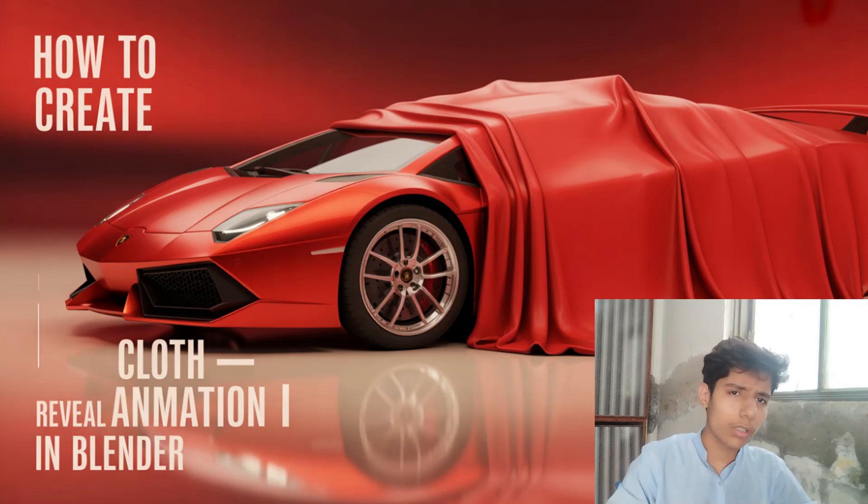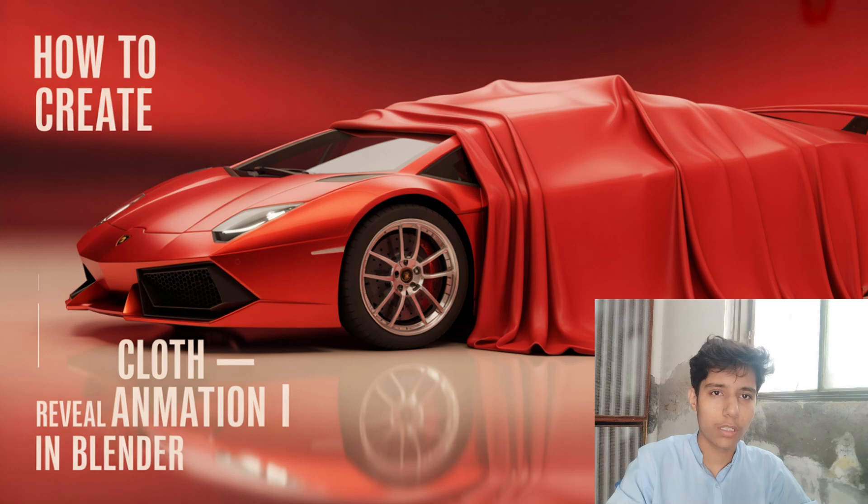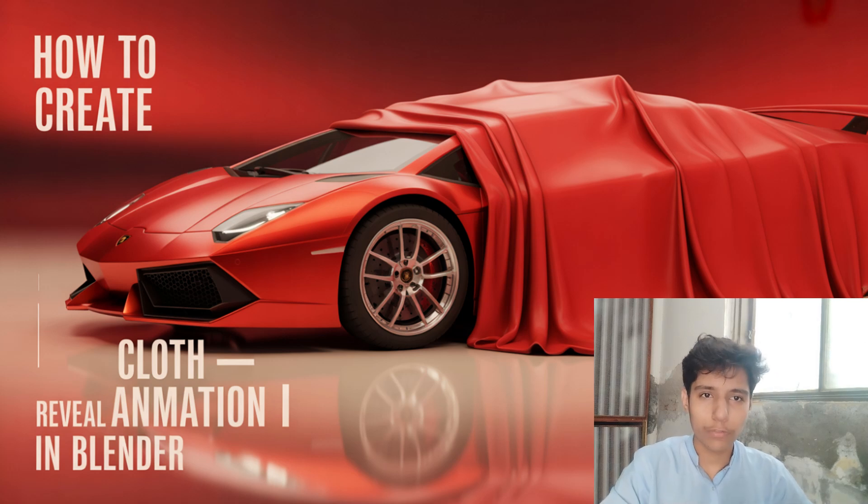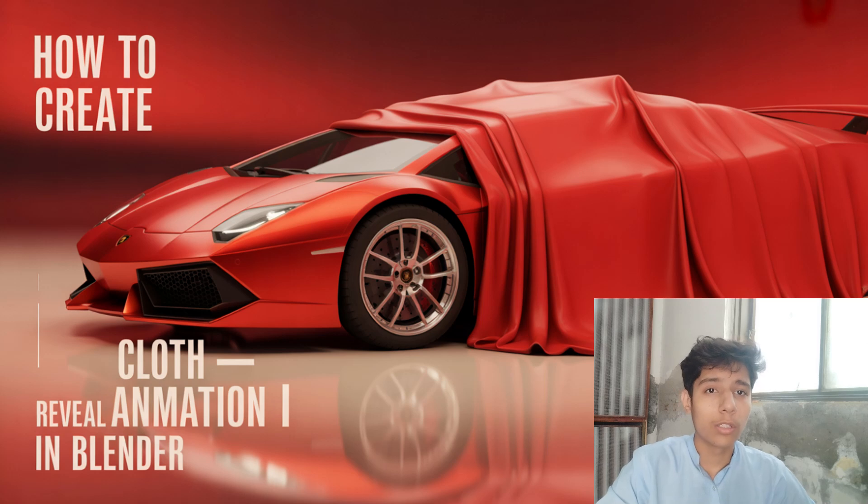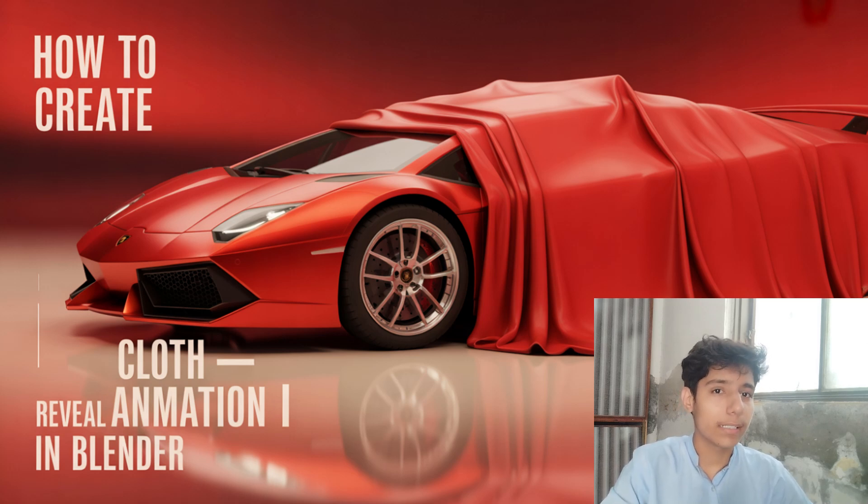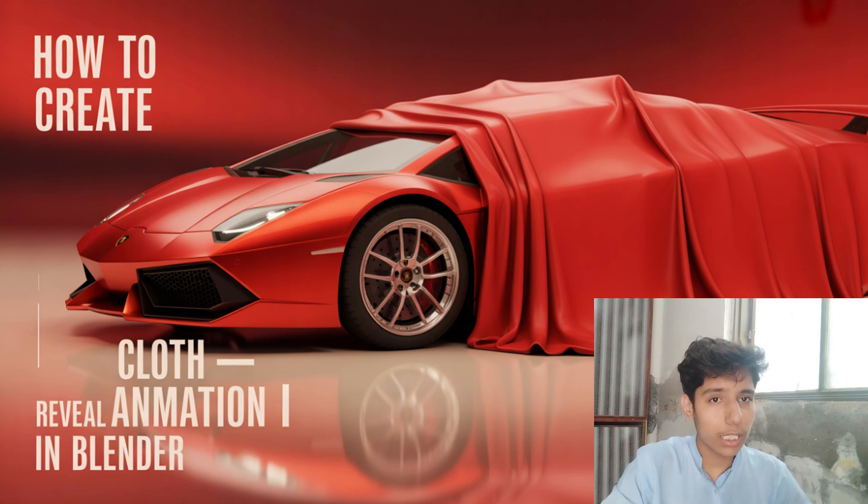Hi everyone, so recently I uploaded a video on my channel and a lot of you guys commented to upload a full tutorial of it. So today we are going to create that same animation in Blender.